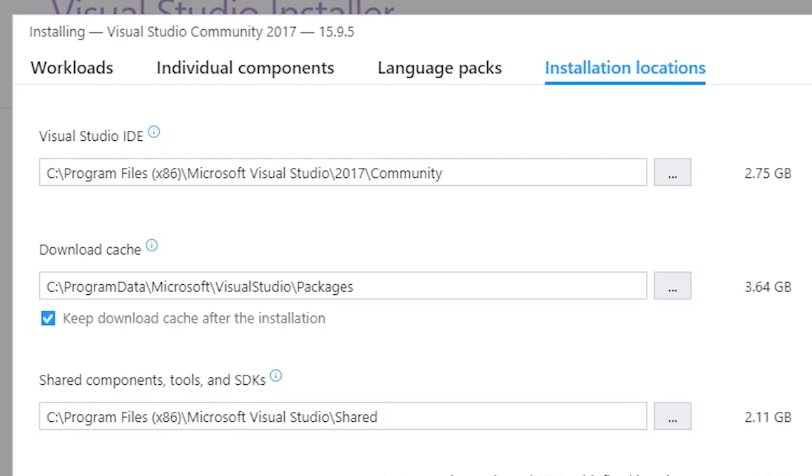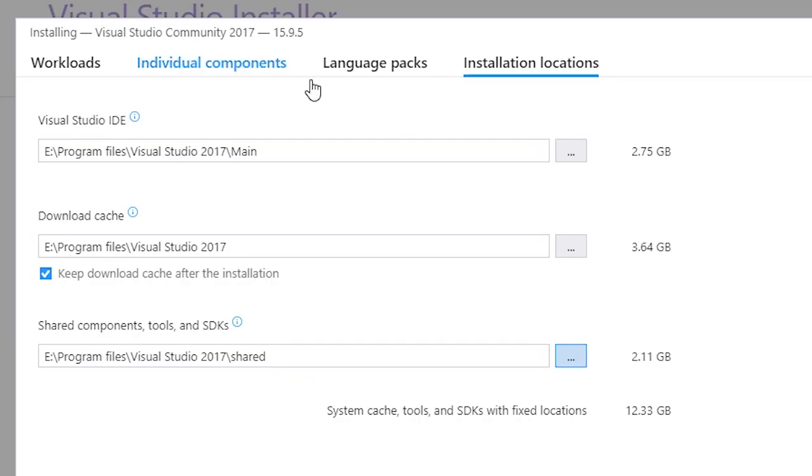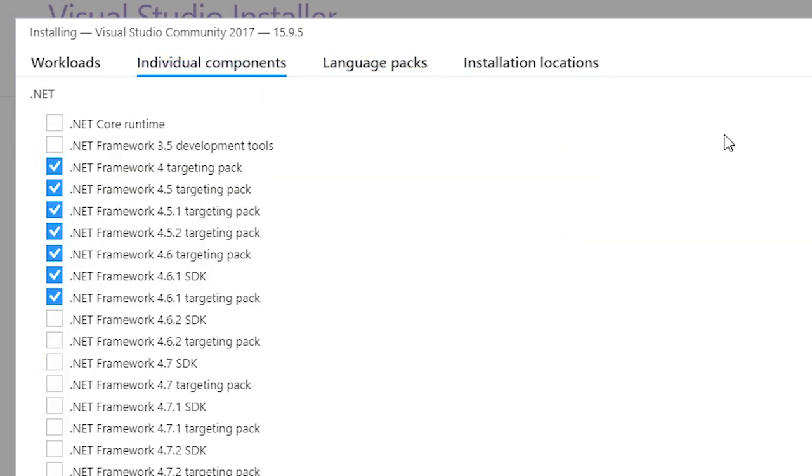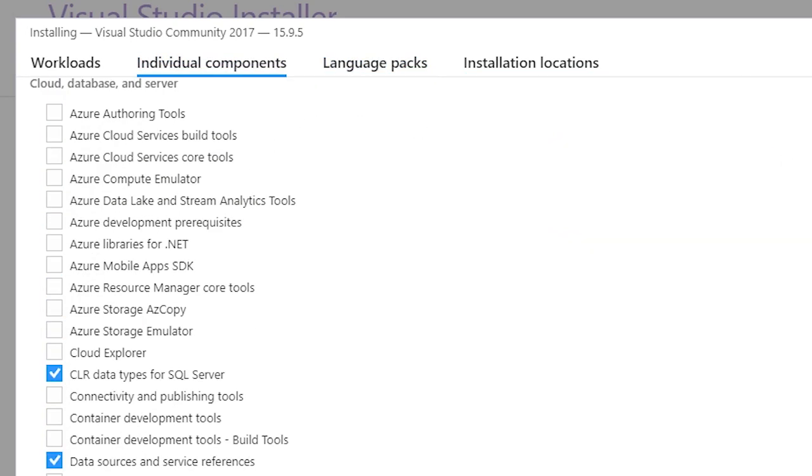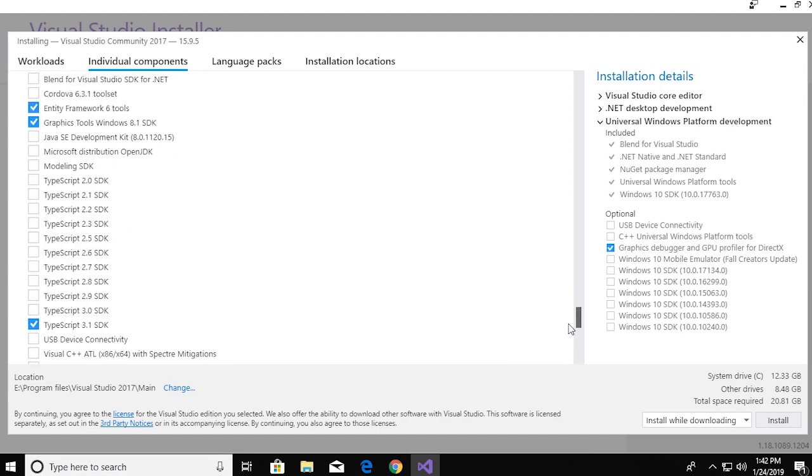There's a tab that says installation location. That's where you select the place for your files. You also have a language tab where you can select and install all preferred languages, and an individual components tab where you can manually select the components and items you want. You don't have to worry about that if you're just starting out.